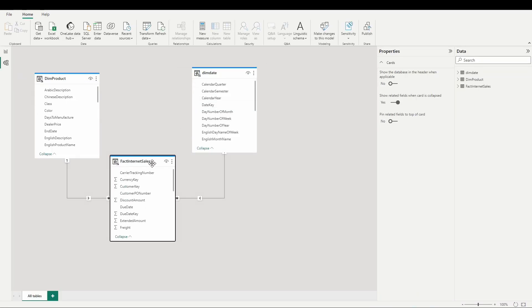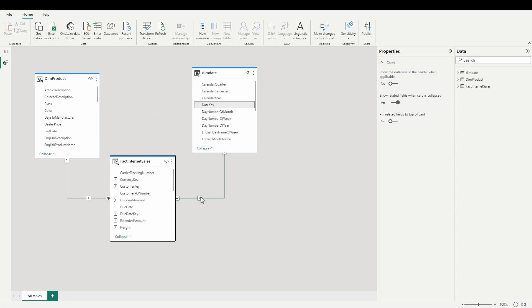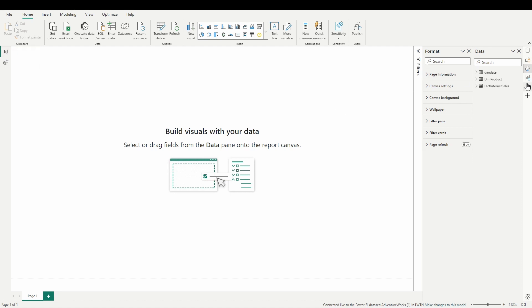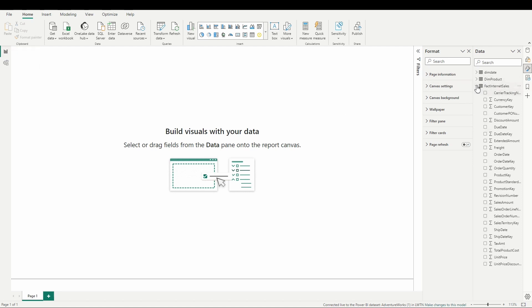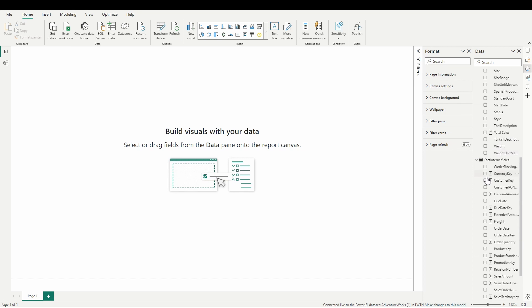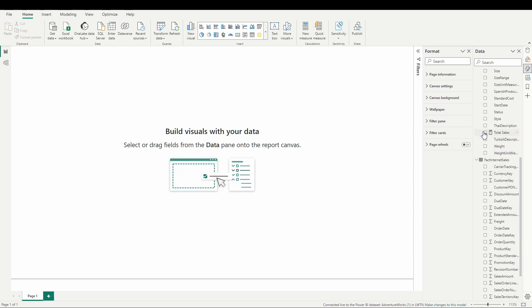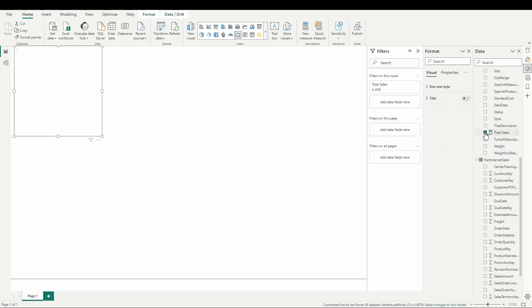We can see here our data is still modeled out the way we would expect it to be. I can click and view those relationships there as well. Notice that since this is a live connection, we do not have access to that data view, but we can go here in the report view and we can begin to build out a report using the data set that we brought in from the lake house. We can also use that measure that we created from the Power BI data set we created in the Power BI service.